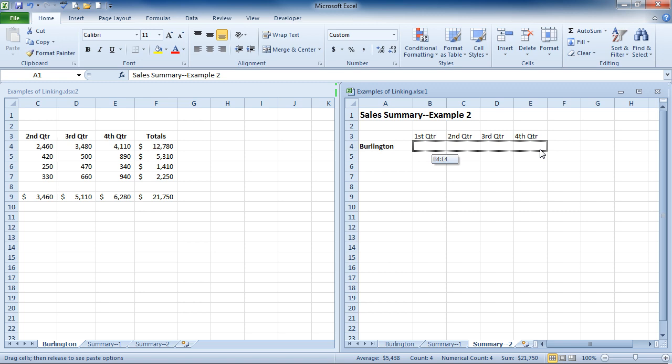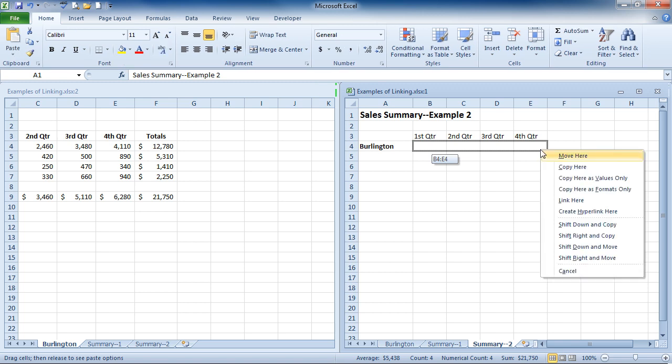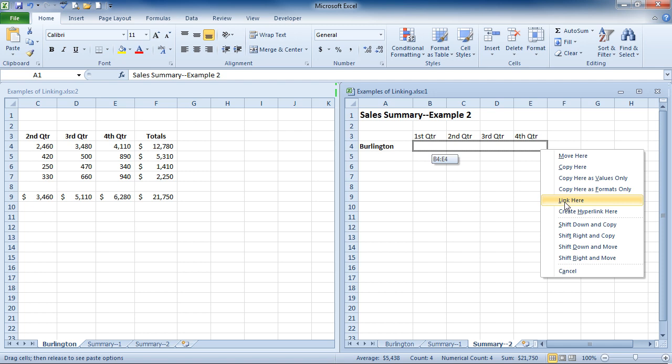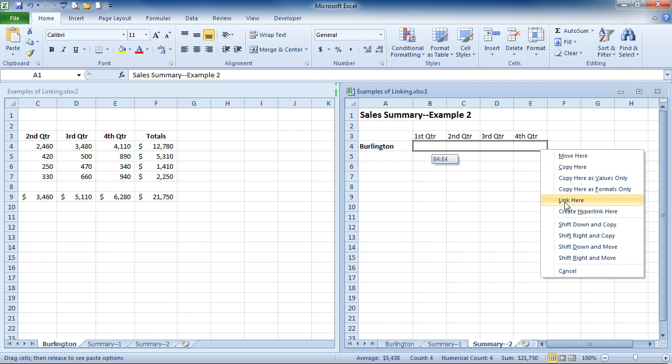And when you let go, it will give you options to move the cells, copy them, copy just the values or just the formats, or linking. So link here is the one that I want to choose. So I'm going to left-click on the link here option.